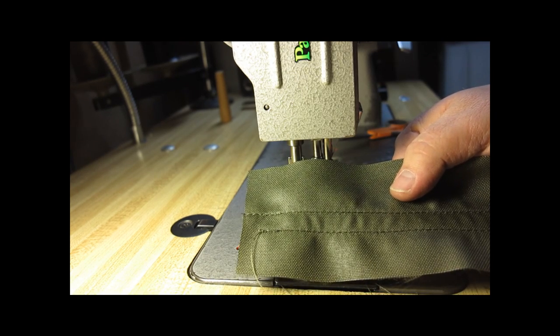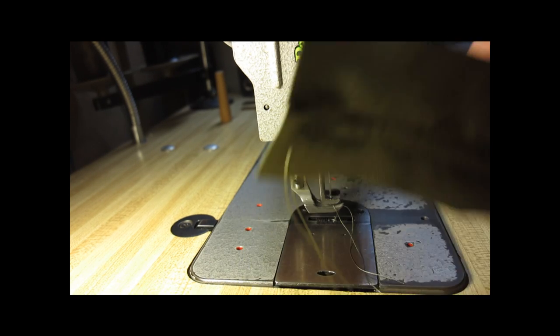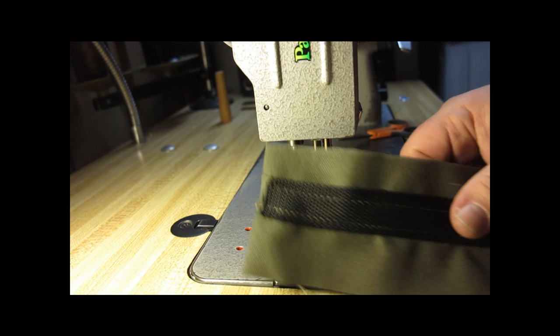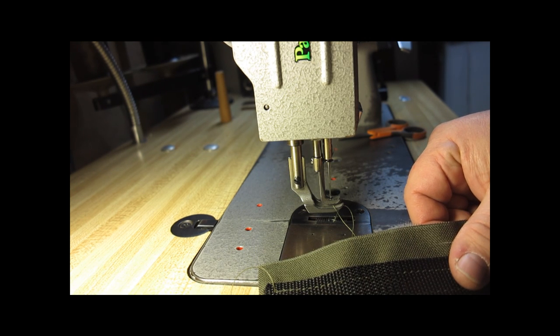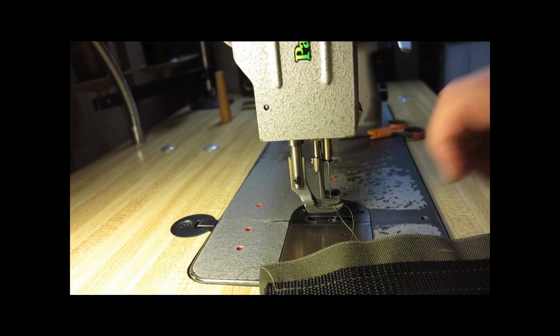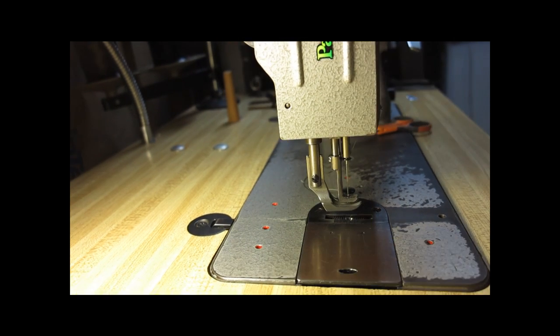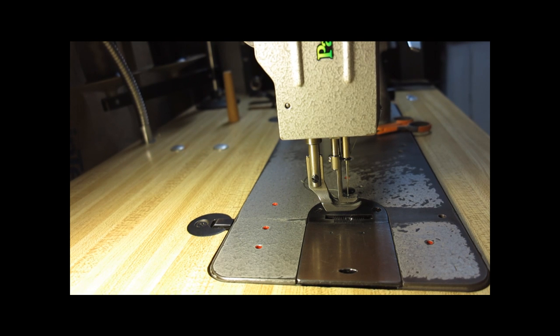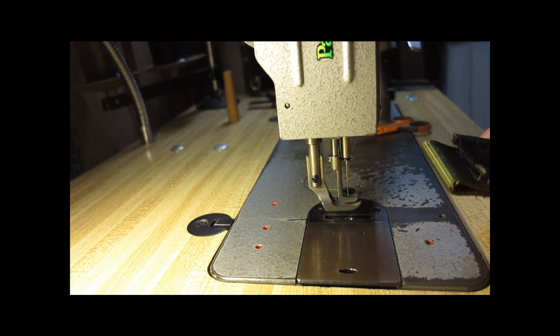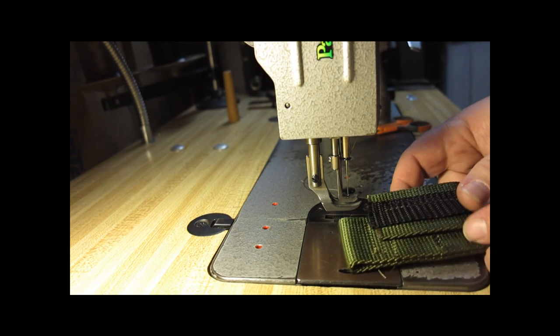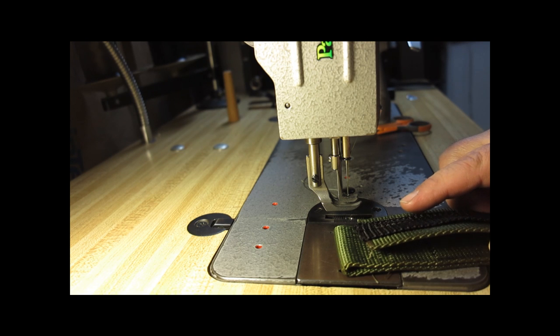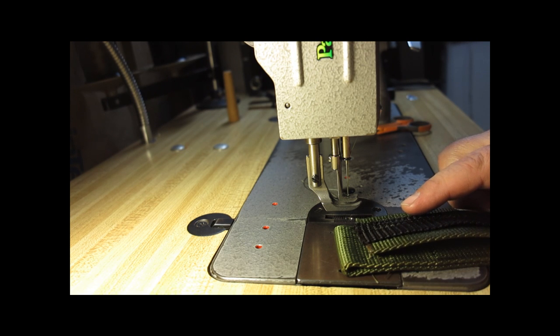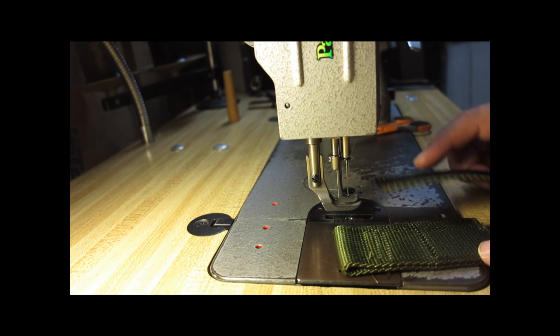And there's the backside of a walking foot sewing machine. All right. Now, just for fun and giggles, we're going to show you the capability of a walking foot machine.